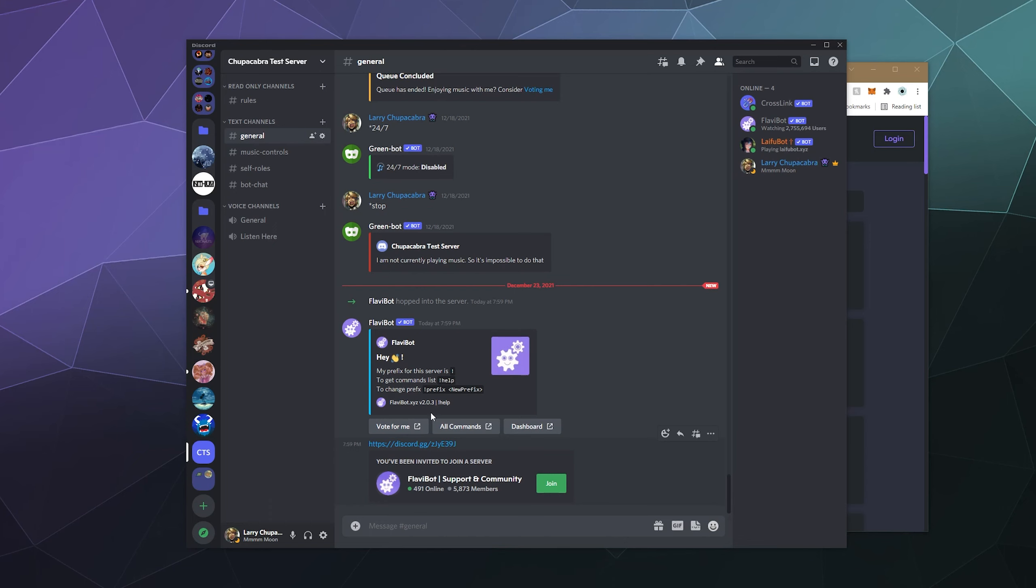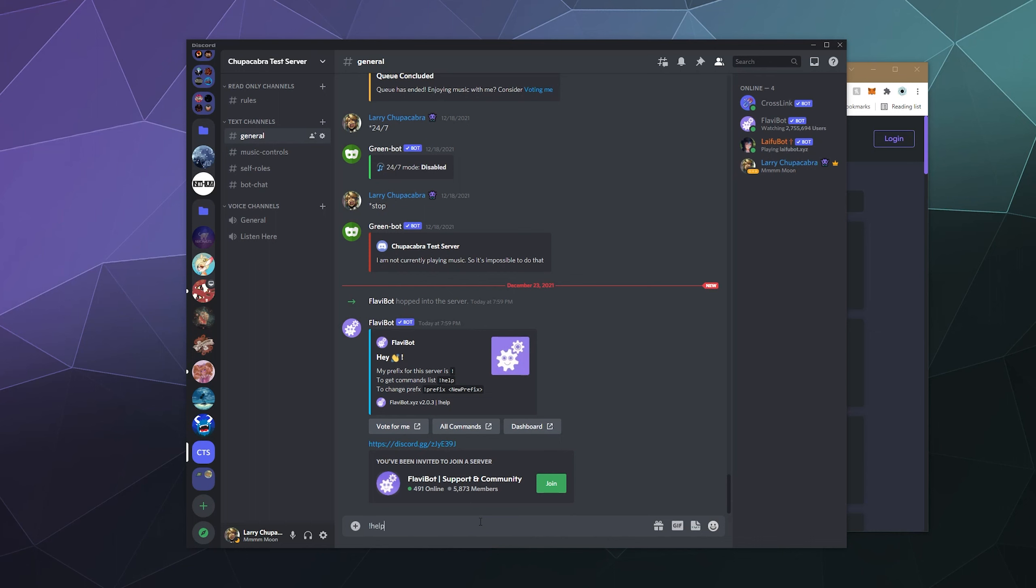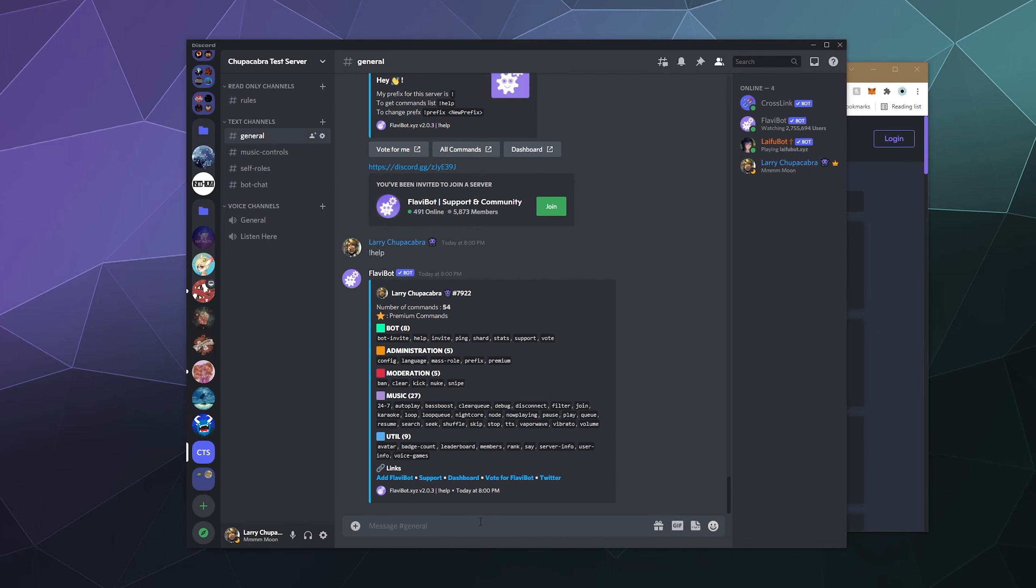If you have any questions after watching this tutorial, I'm happy to answer any that you might have for me, but the person and people to go talk to would be the creator and their community over on the Flavibot server. And it also does a nice job of saying hey, the starting prefix for this bot is exclamation mark, and to get started, just type in exclamation mark help in order to get a basic idea of what all of the different commands are.